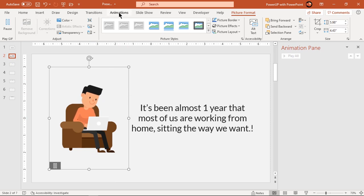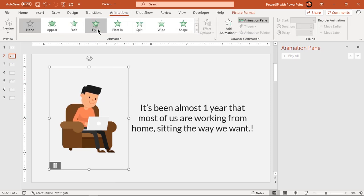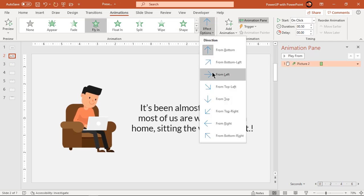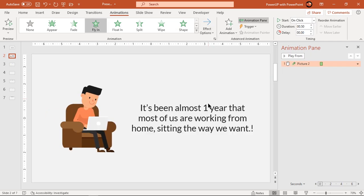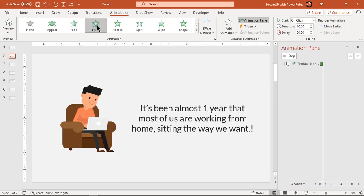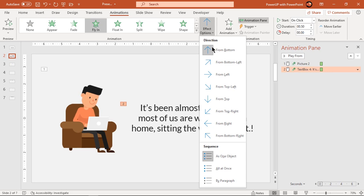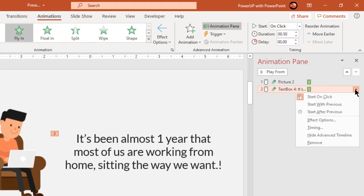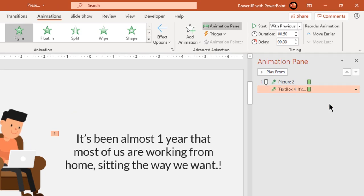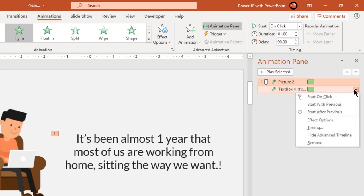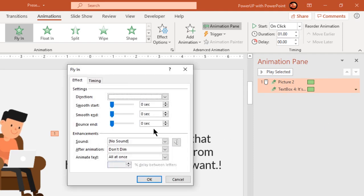Let's apply flying animation to this GIF and change its direction from left. Then select the text field, apply flying animation, and change its direction from right. Start this text animation with previous and increase both animation durations to 1 second. Go to effect options and add a bounce end effect of 0.6 seconds.